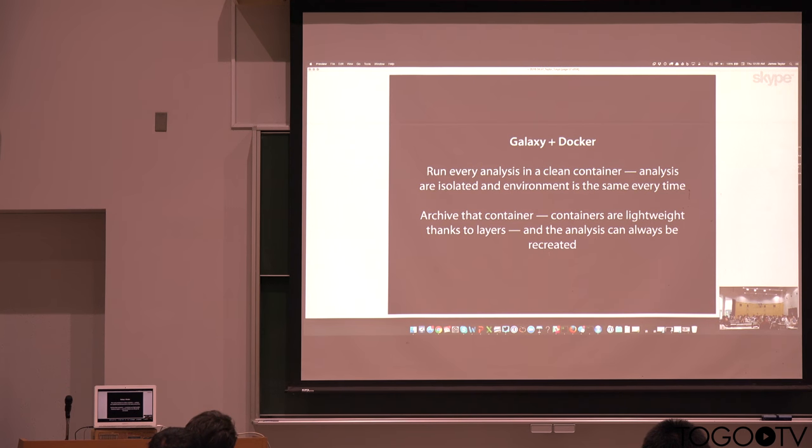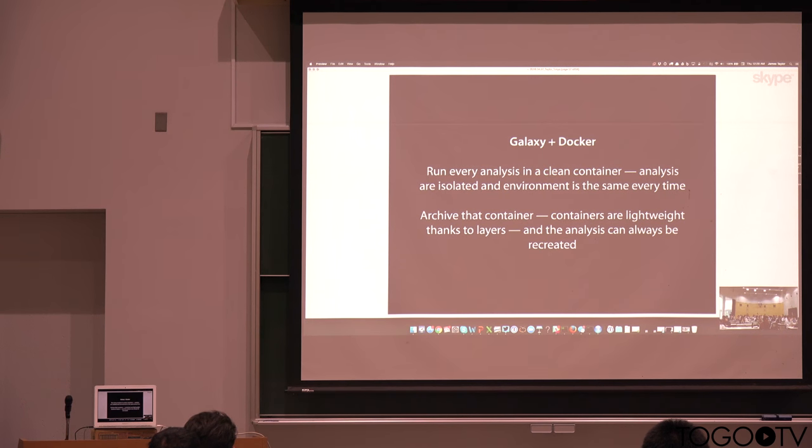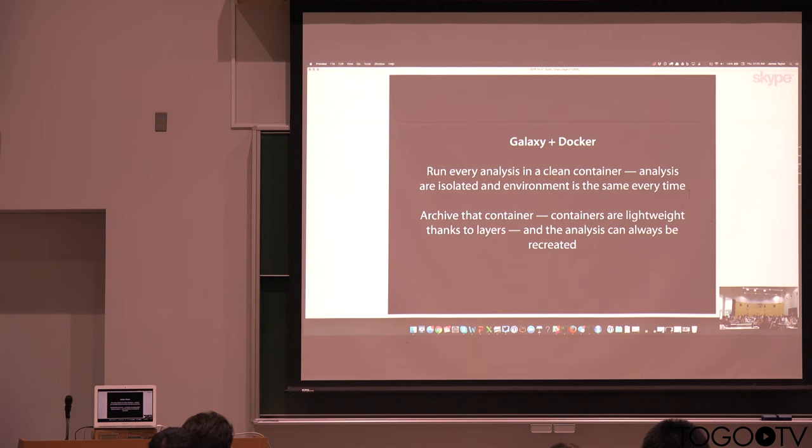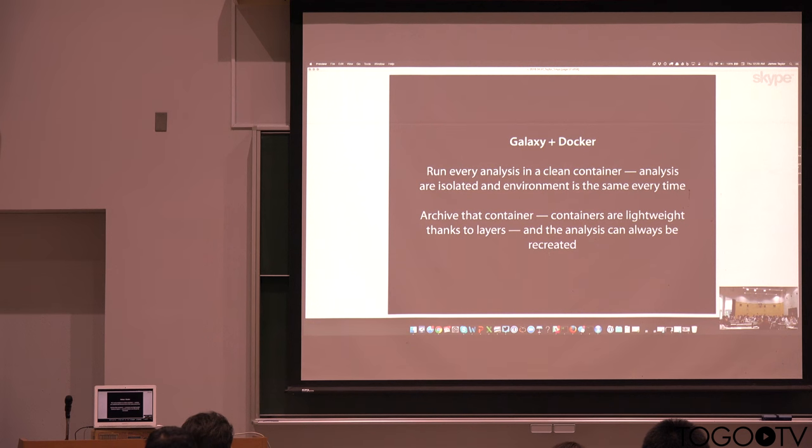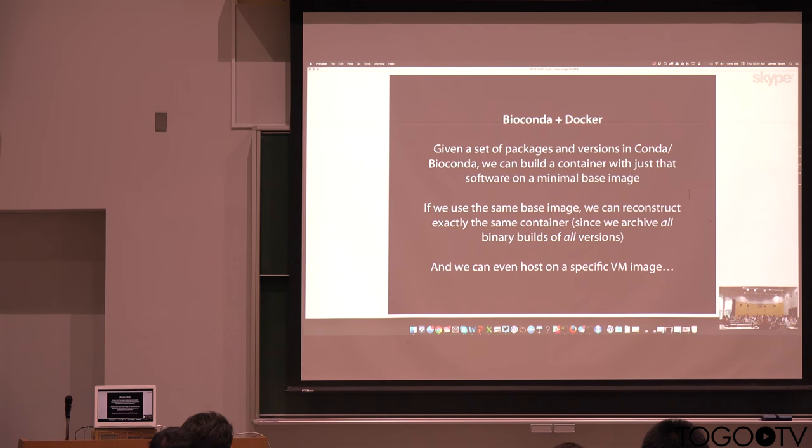This really gives us a new level of reproducibility, because we know it's isolated, and the environment is exactly the same every time. We can archive that container. It's very lightweight, and that means you can go back at any point in time later and recreate exactly that environment.